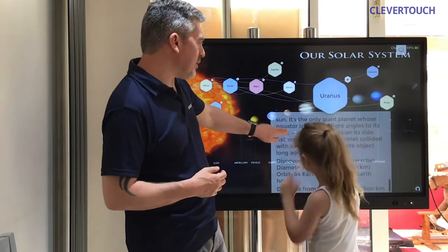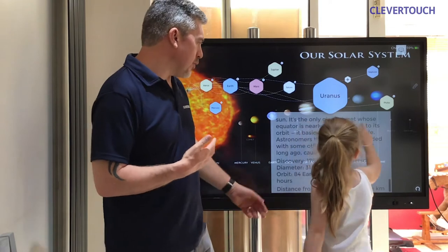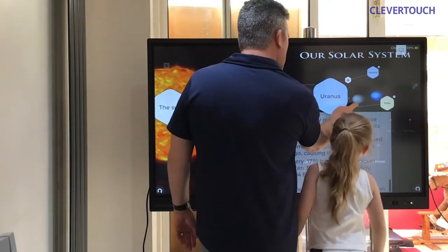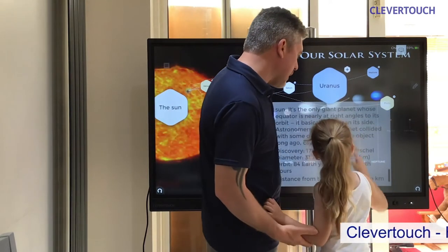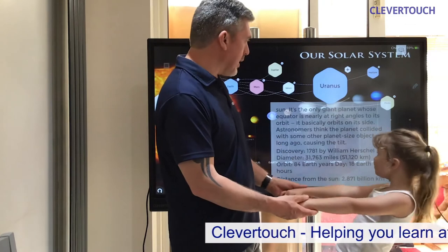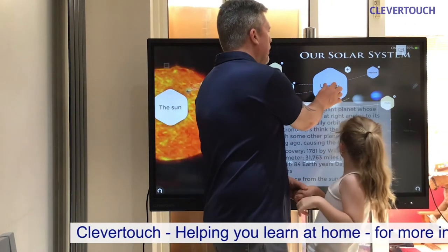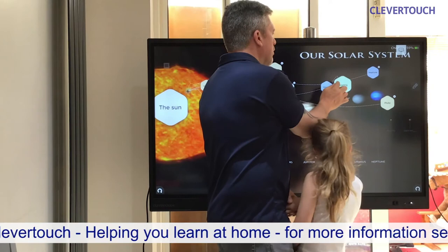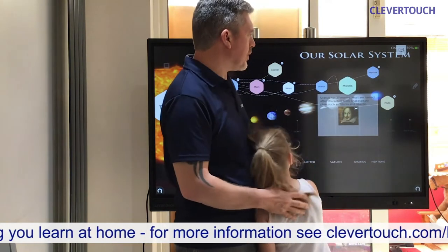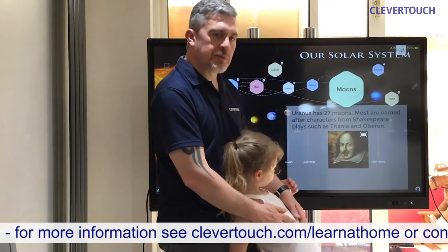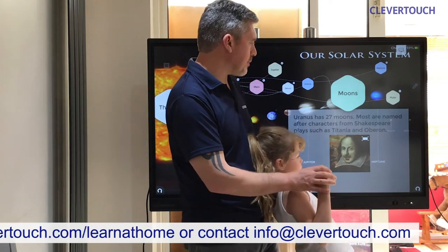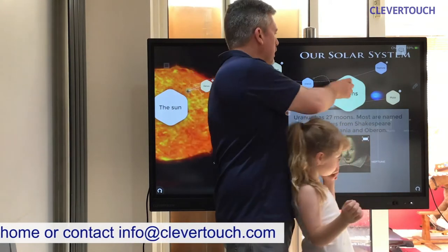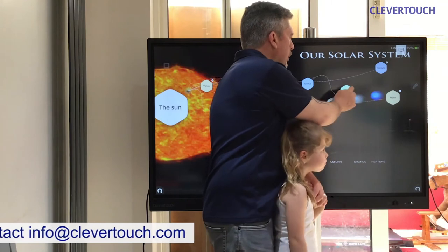Uranus was discovered in 1781 by William Herschel — not a planet we knew about until a few hundred years ago. It is nearly 2.9 billion kilometres away from the sun. Uranus has 27 moons, and most of those moons are named after characters from Shakespeare's plays, like Titania and Oberon.